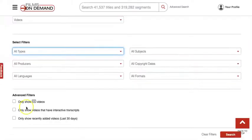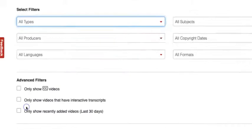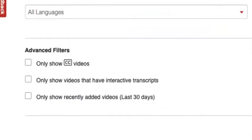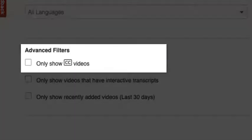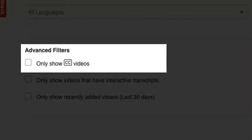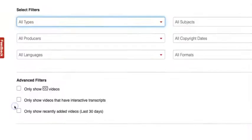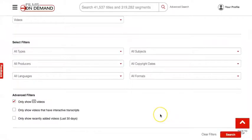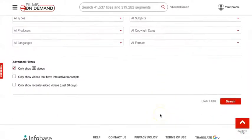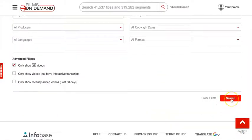Many Films on Demand videos include closed captioning, and if you want to be sure that this feature is available for all of your results, select Only Show CC Videos under the Advanced Filters heading. After selecting that, we'll click on Search to see the results.